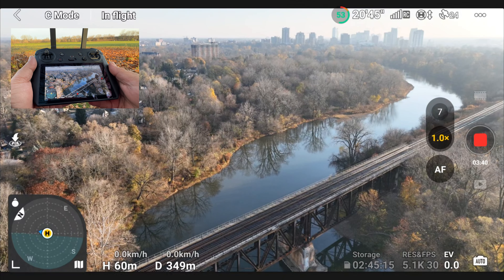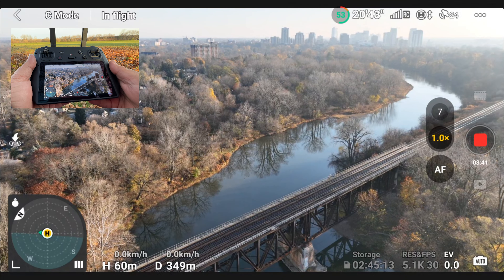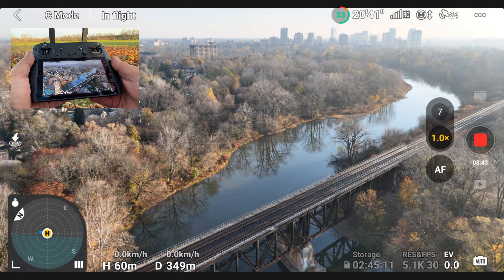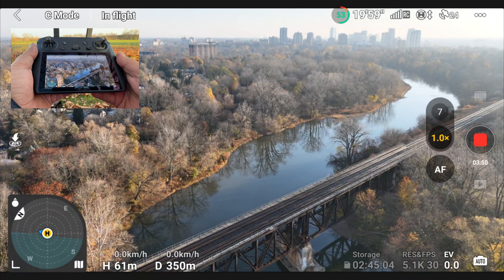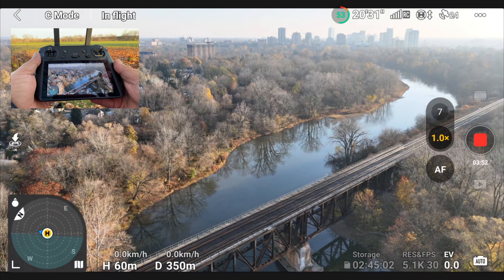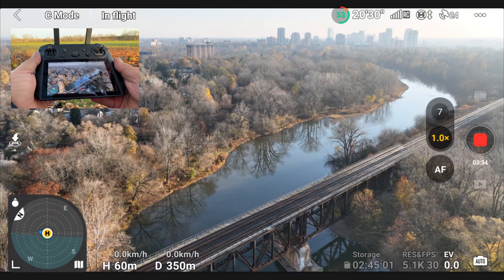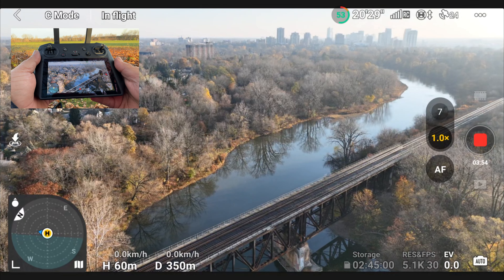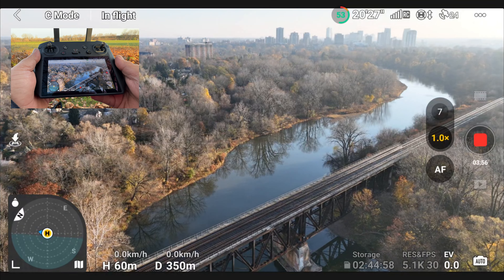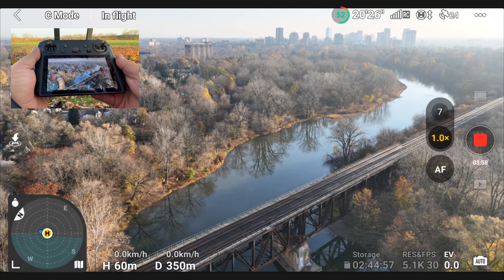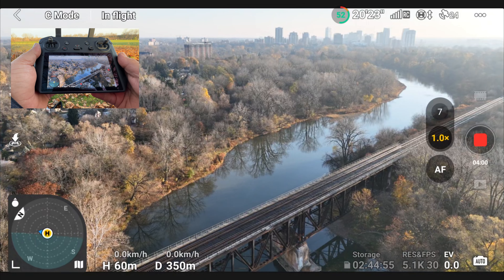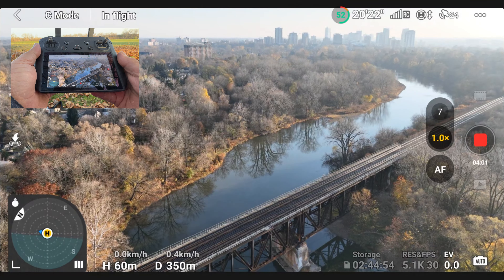Well folks, that's basically it for this video — hopefully you enjoyed it and found it had value. Just a quick look at some of the new expo and gain settings. Give this video a thumbs up if you enjoyed it, it's greatly appreciated. Don't forget to subscribe to my channel so you don't miss any of our upcoming videos, and we'll see you in the next one.